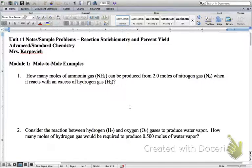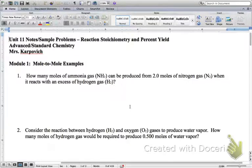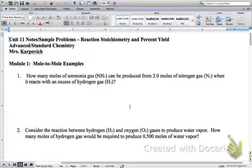It says we've got nitrogen gas reacting with an excess of hydrogen gas to produce ammonia. Out of these three things, what are the things we would consider reactants — what are the things reacting with each other? H2 and N2.